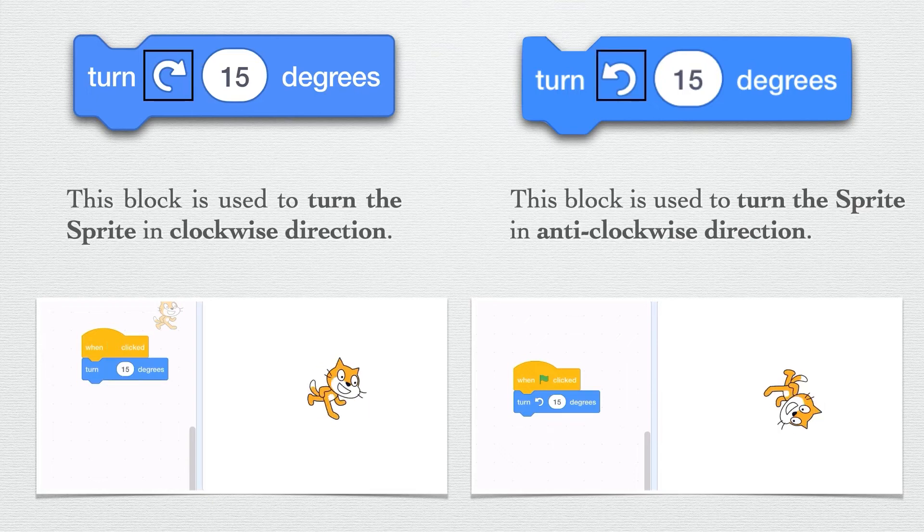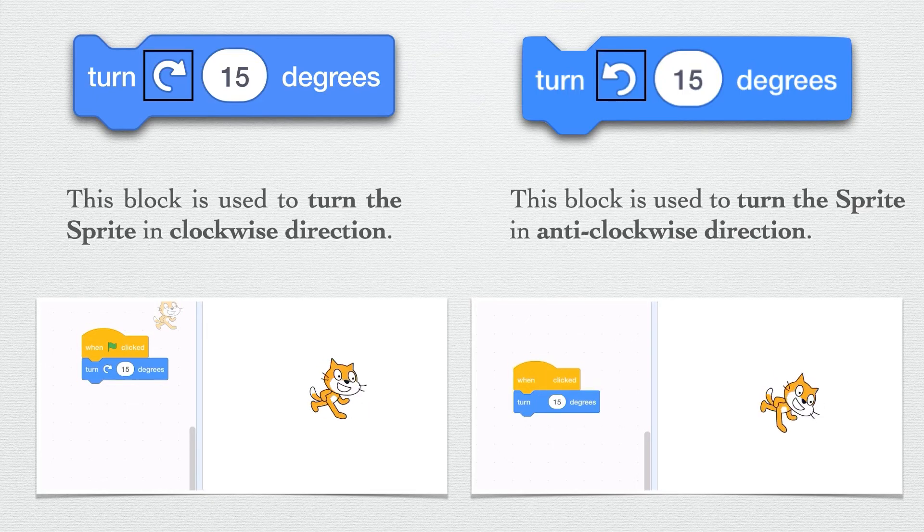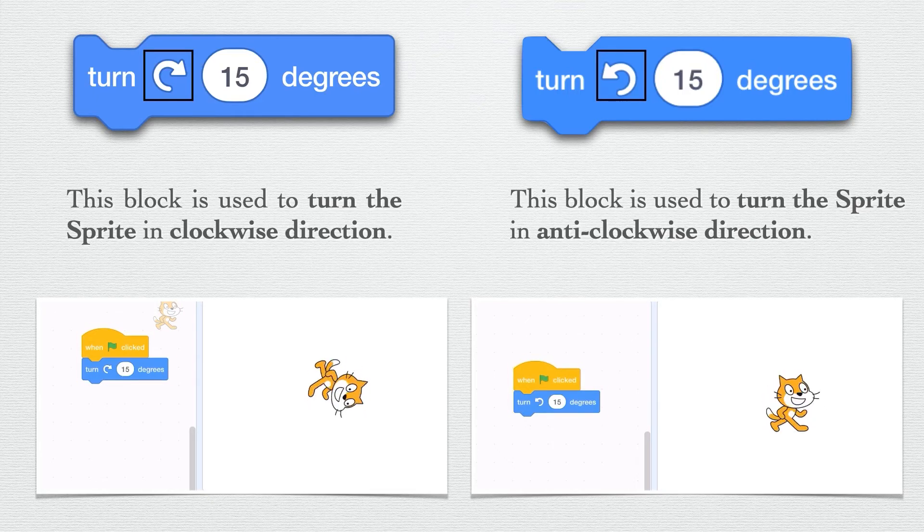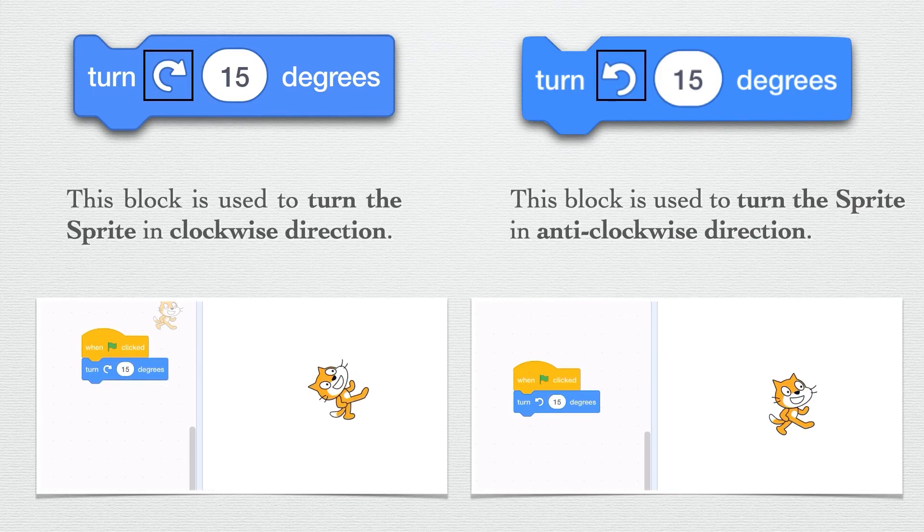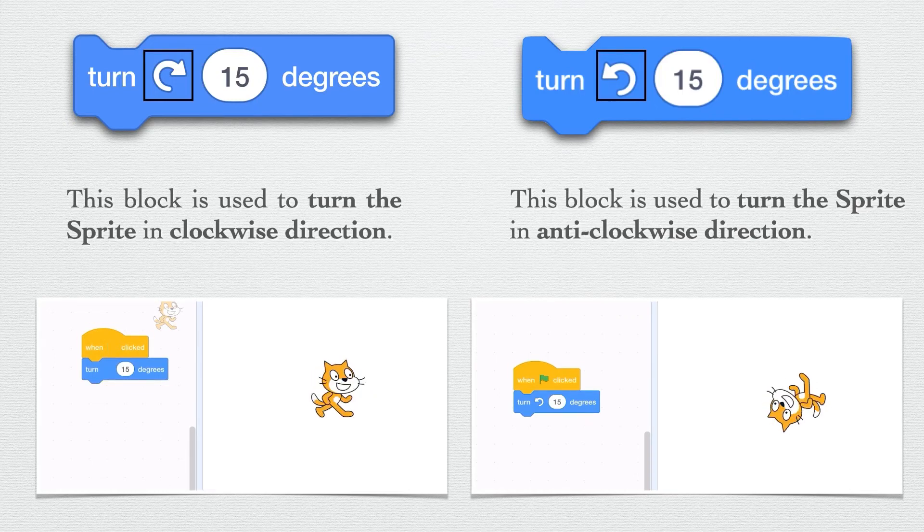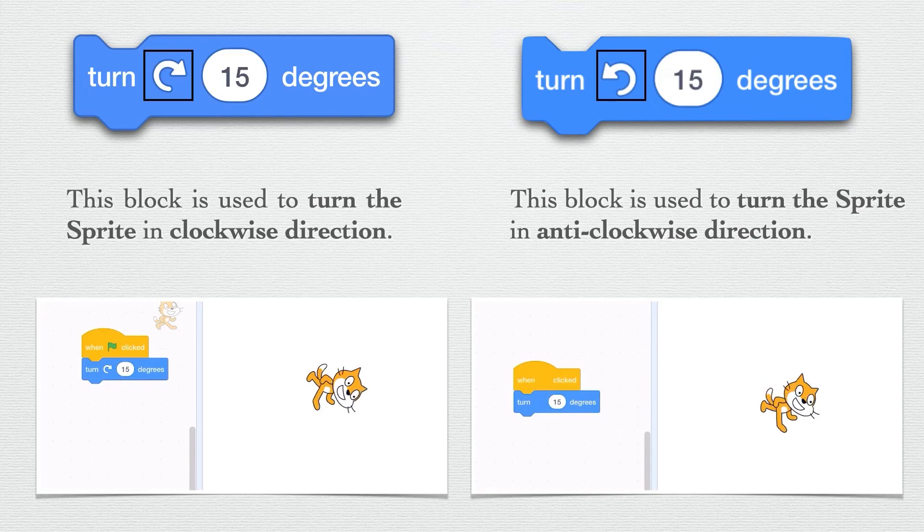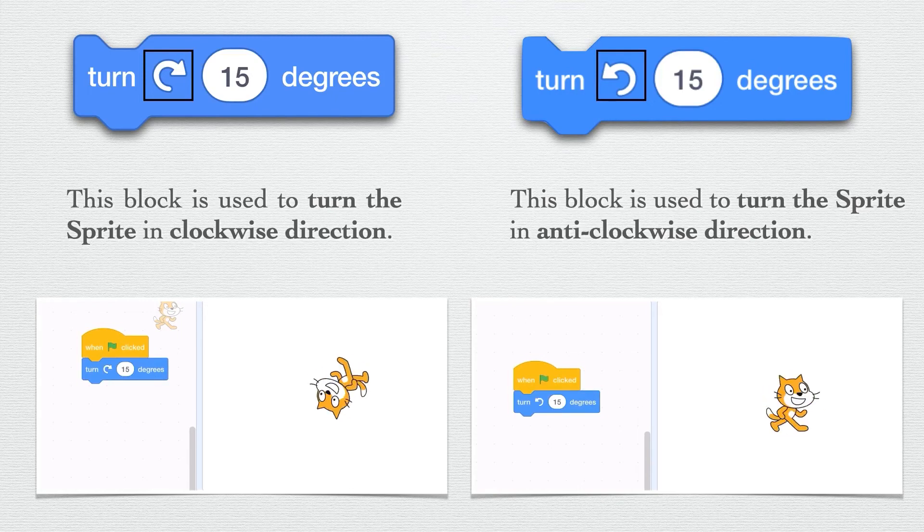Turn 15 degrees block is used to turn the sprite either in clockwise or anti-clockwise direction depending on the arrow.